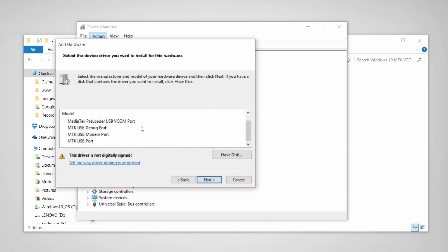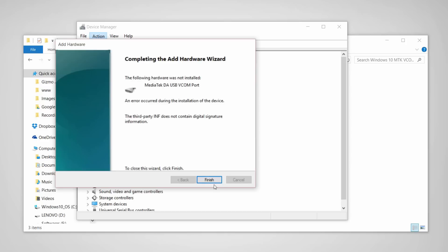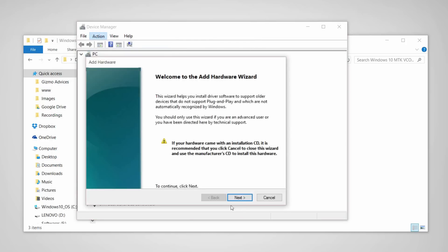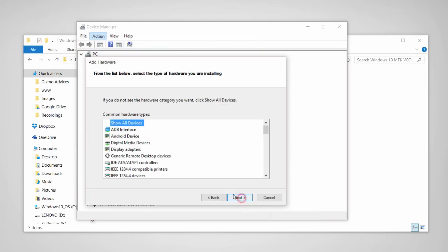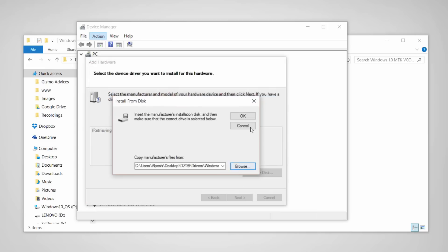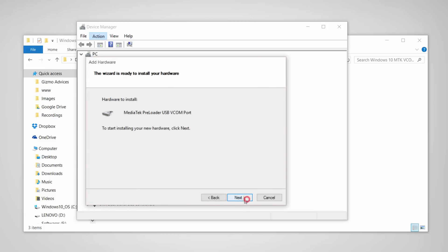Install all these drivers on your PC. Again choose add legacy hardware and choose another driver.